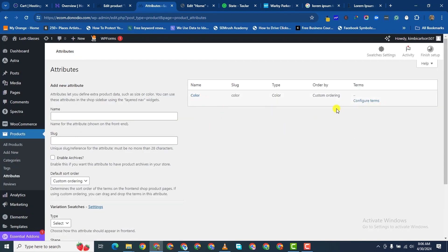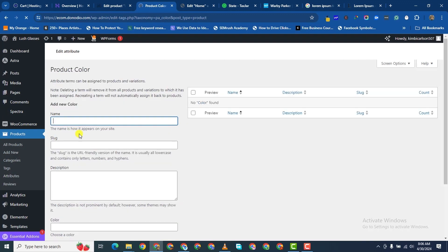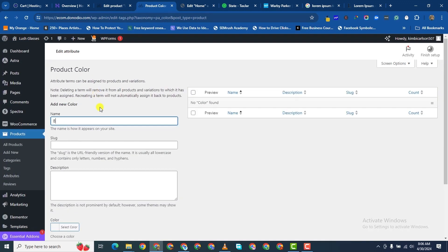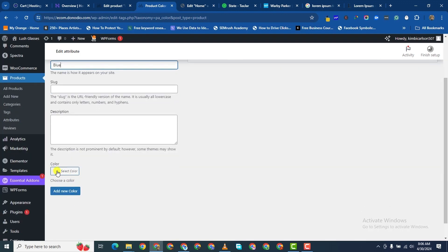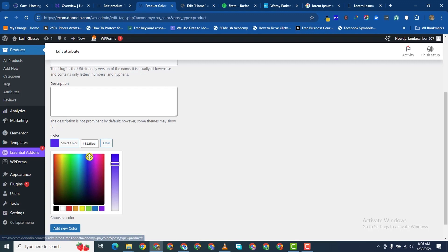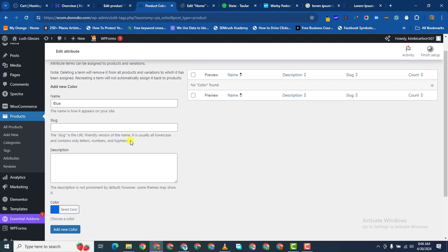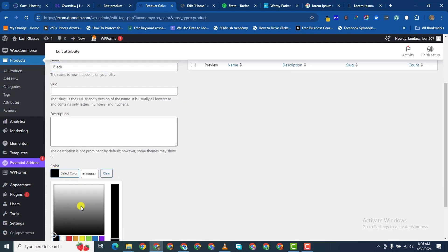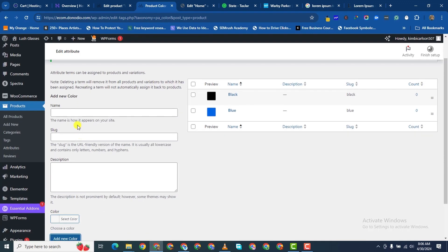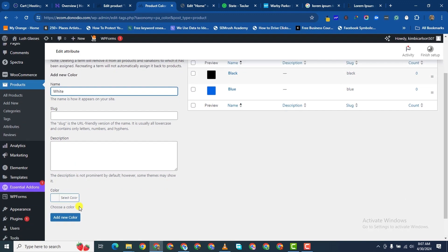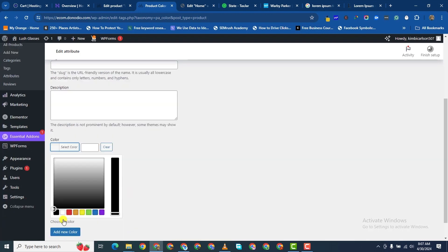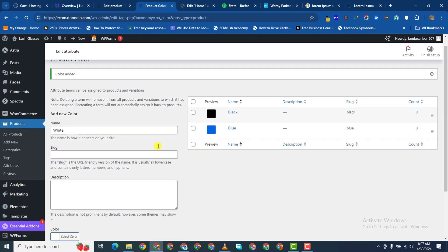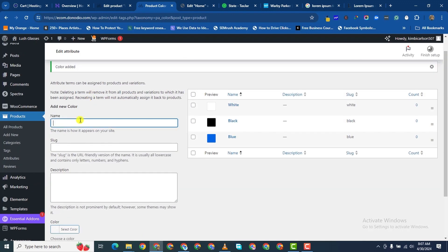So we've chosen that. Now we want to go to Configure Terms. The first one I'll add is blue — I'll choose blue from the color picker, yes this is blue — and then I'll click on Add New Color. Then I want to choose black — of course black. I also want to choose white — of course that is white.